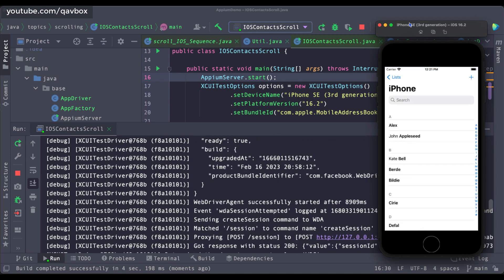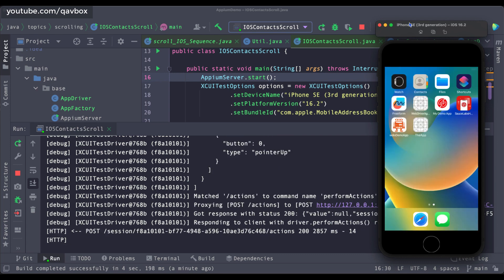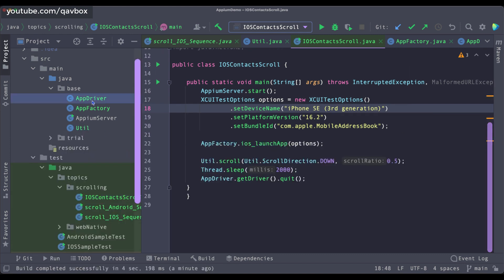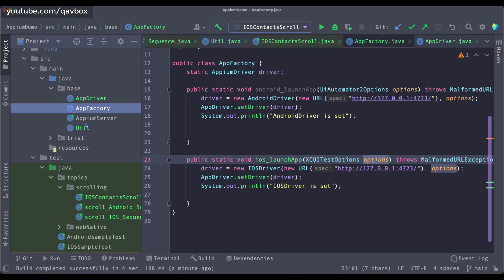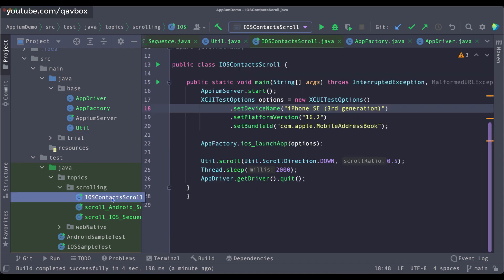It launches the application, and you can see that it scrolled with a 50% scroll ratio and then closed the application. So the driver setting, app launching, and the Util scroll method — everything is working fine.